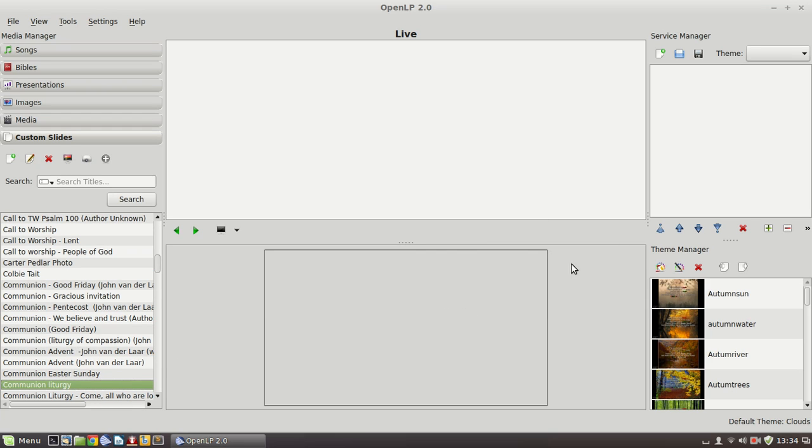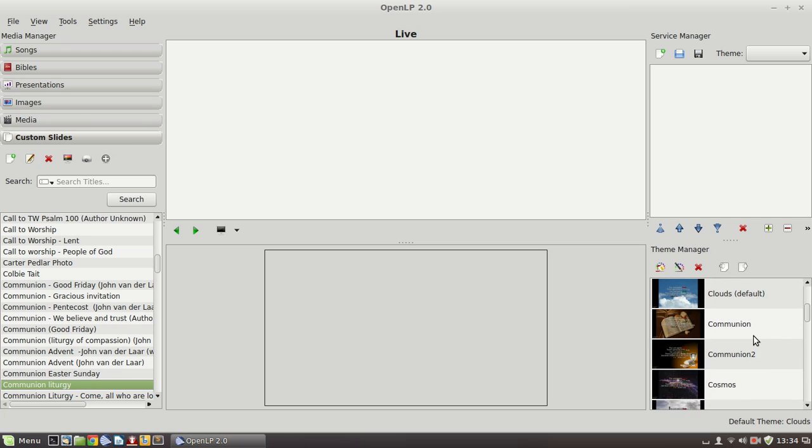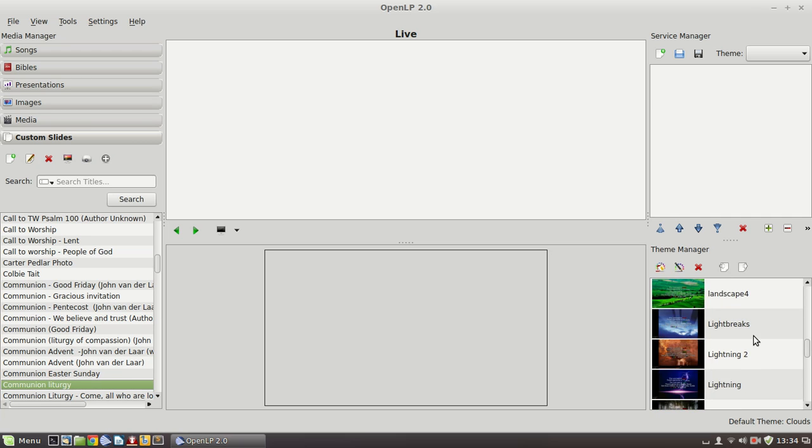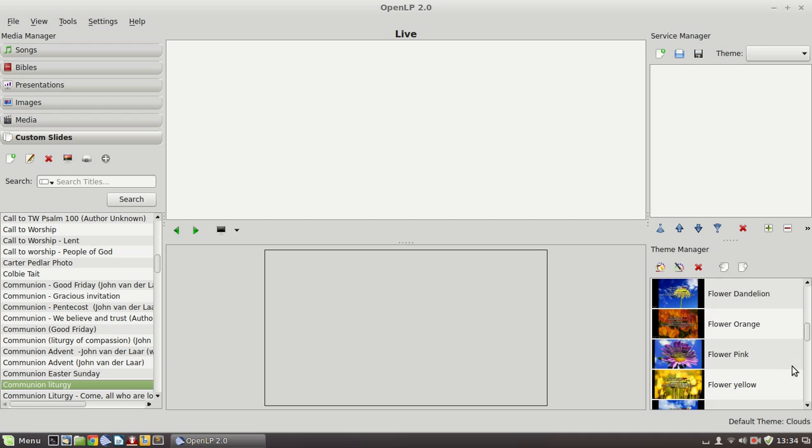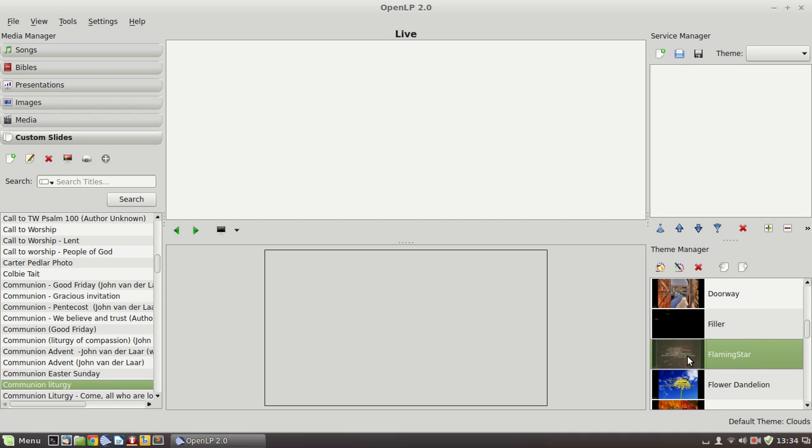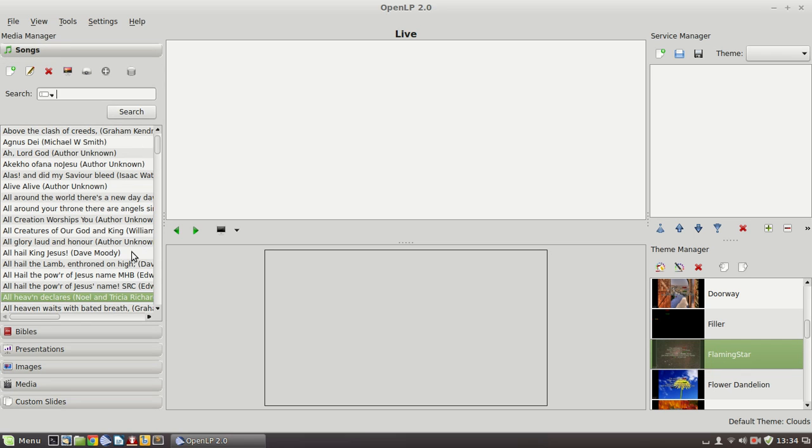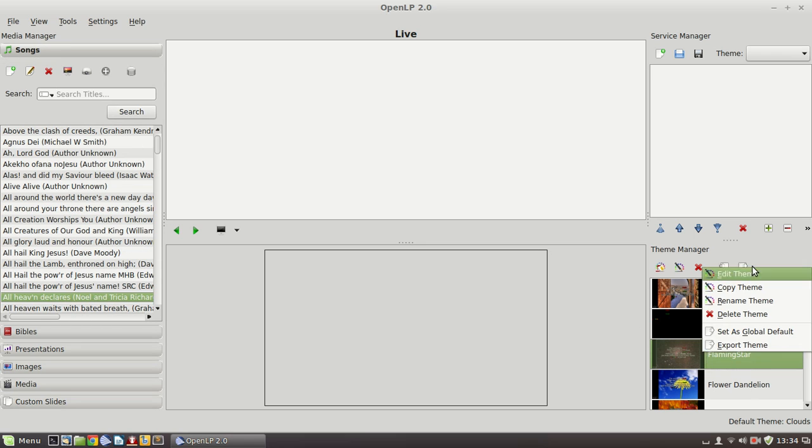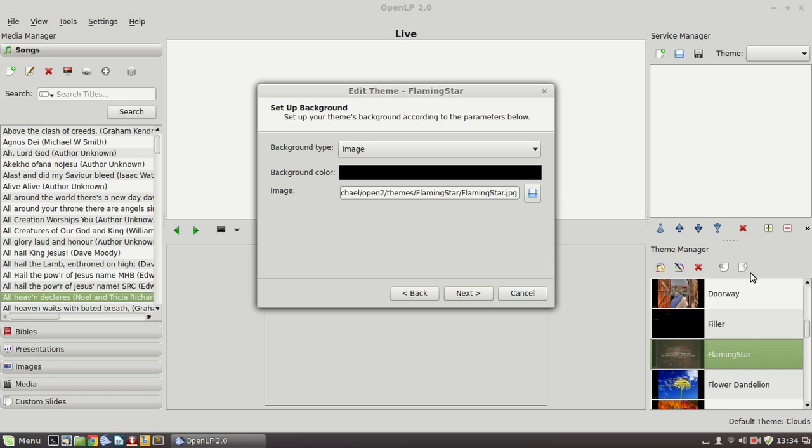We've talked a little bit about themes. Over here on the right is the theme manager. And let's go and have a look at the theme that we had for that earlier song, Flaming Star. That's the theme that we used for that All Heaven Declares. So if I select the theme, right click and edit, there's a series of windows that navigate you through all the settings that can be applied to a specific theme.